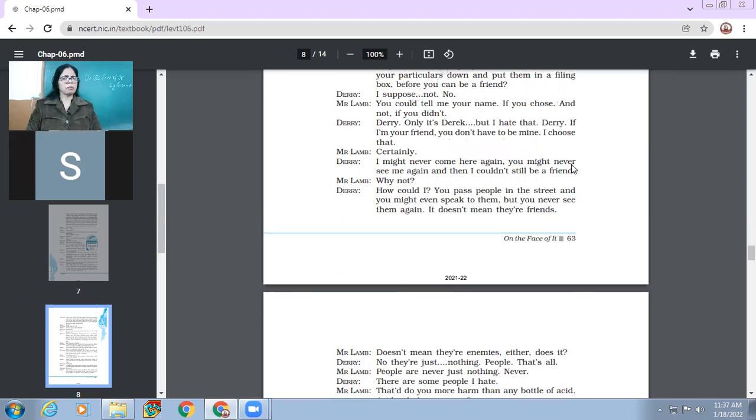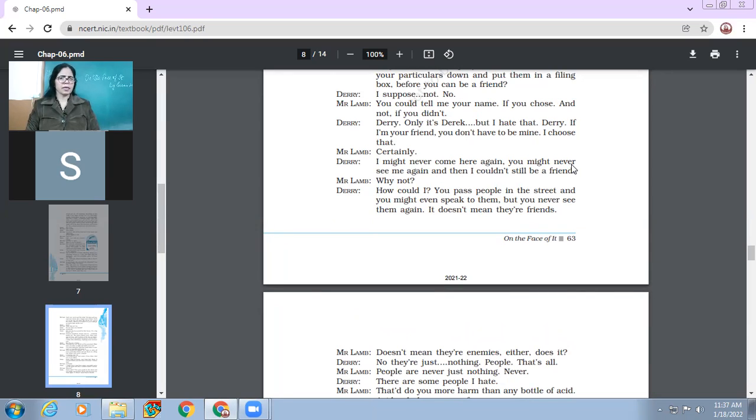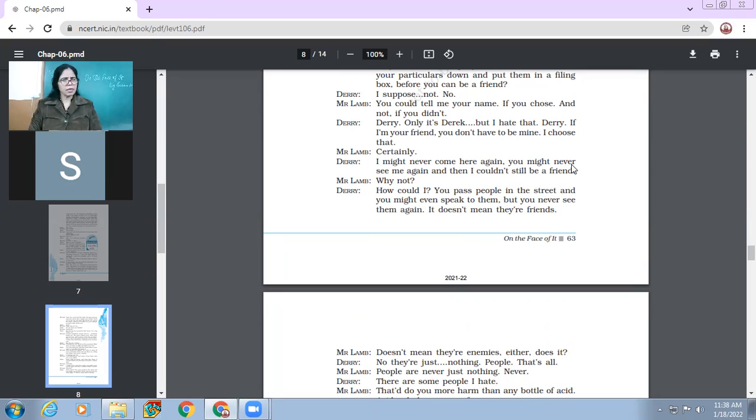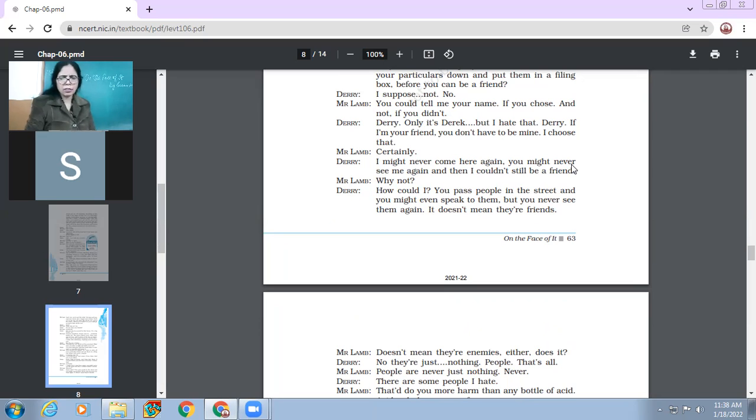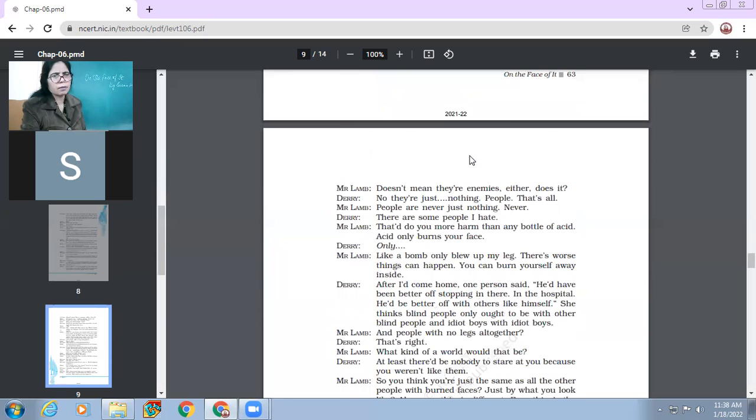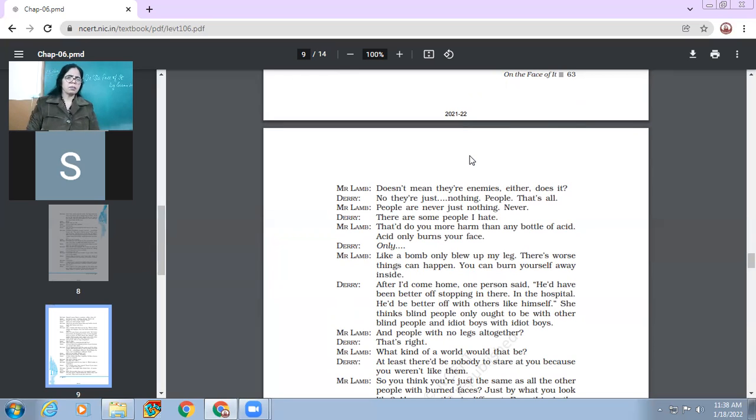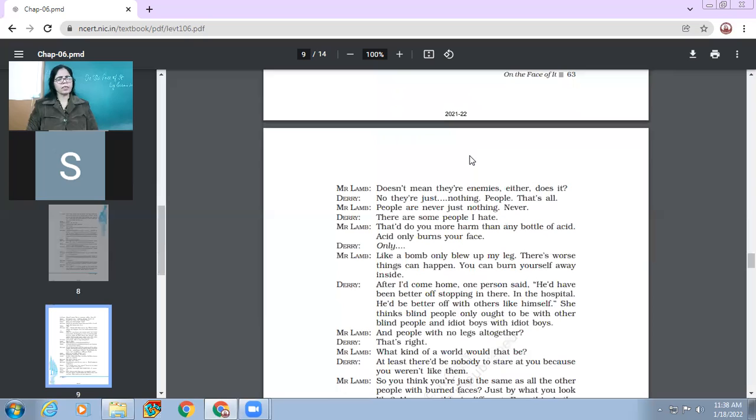Derry, if I'm your friend, you don't have to be mine. I choose that. Certainly, I'm your friend. I might never come here again and you might never see me again and then I can't still be a friend. Why not? How could I? You pass people in the street and you might even speak to them, but you never see them again. It doesn't mean they are friends. So Derry has got such narrow views about friends. But Mr. Lamb has got very open views. He says that doesn't mean they are enemies.